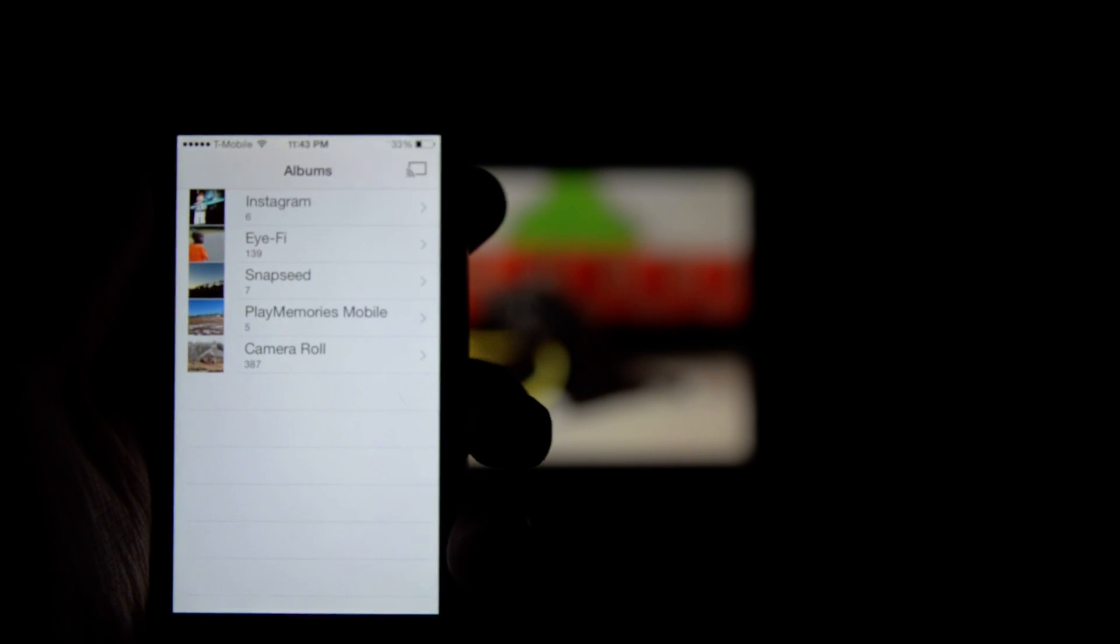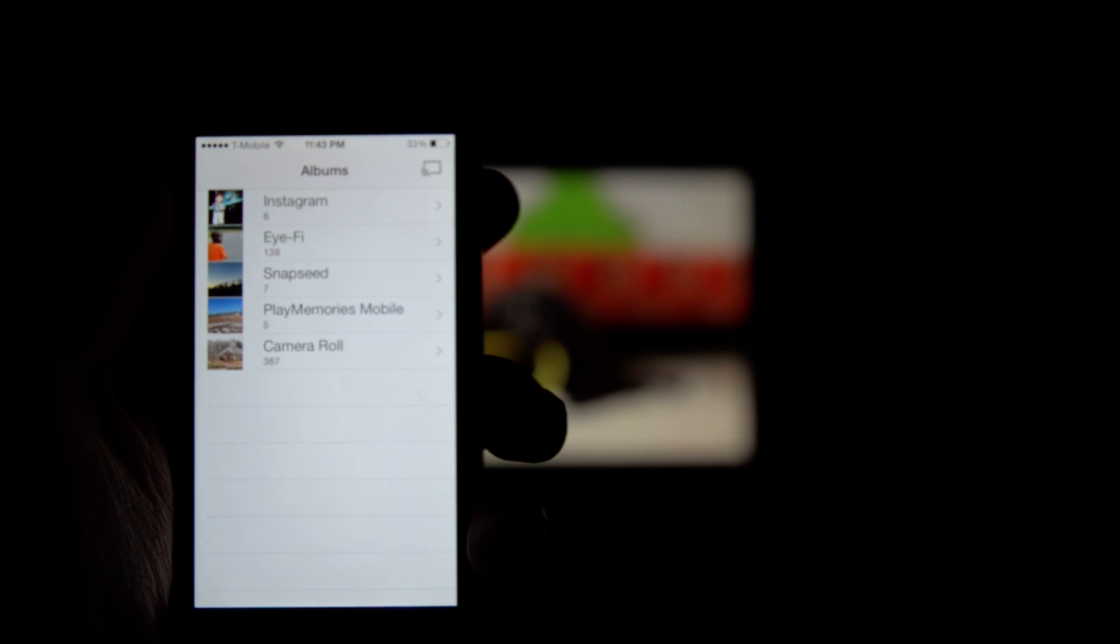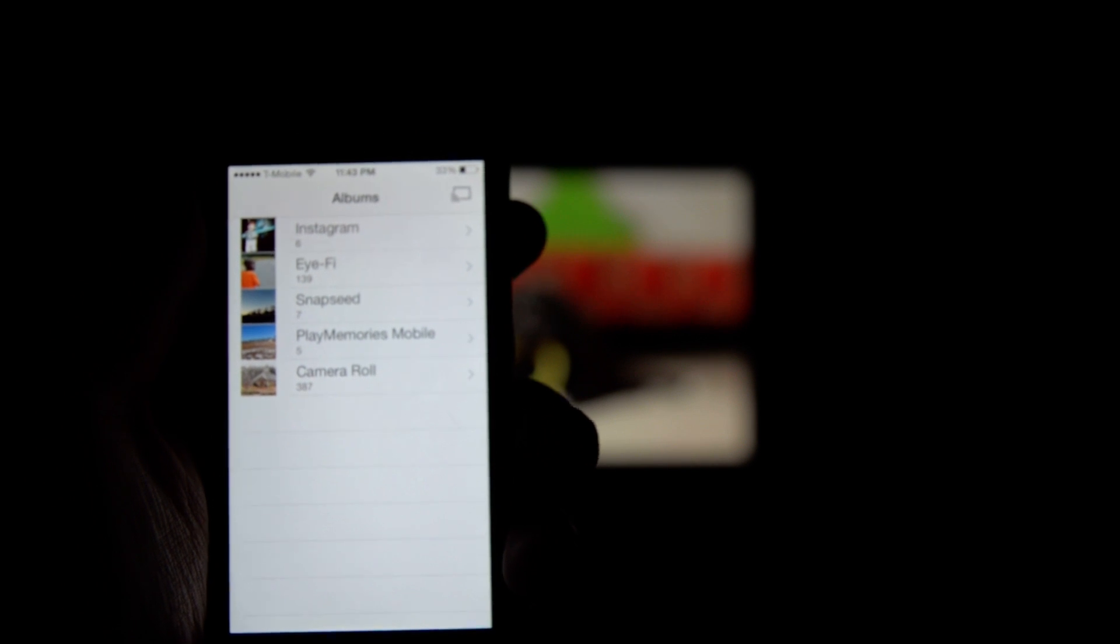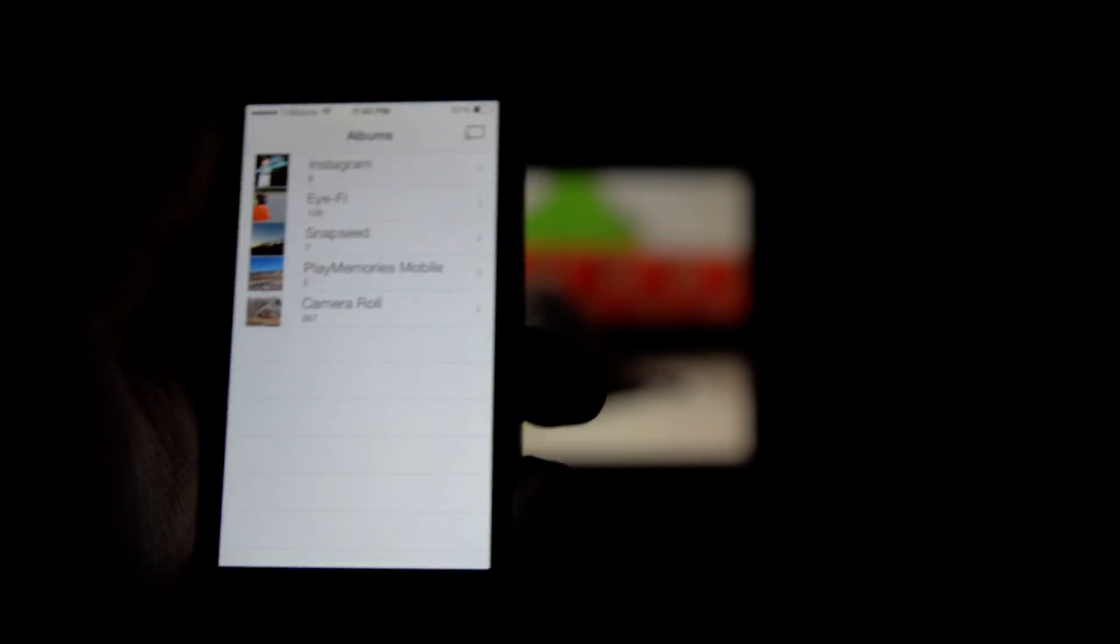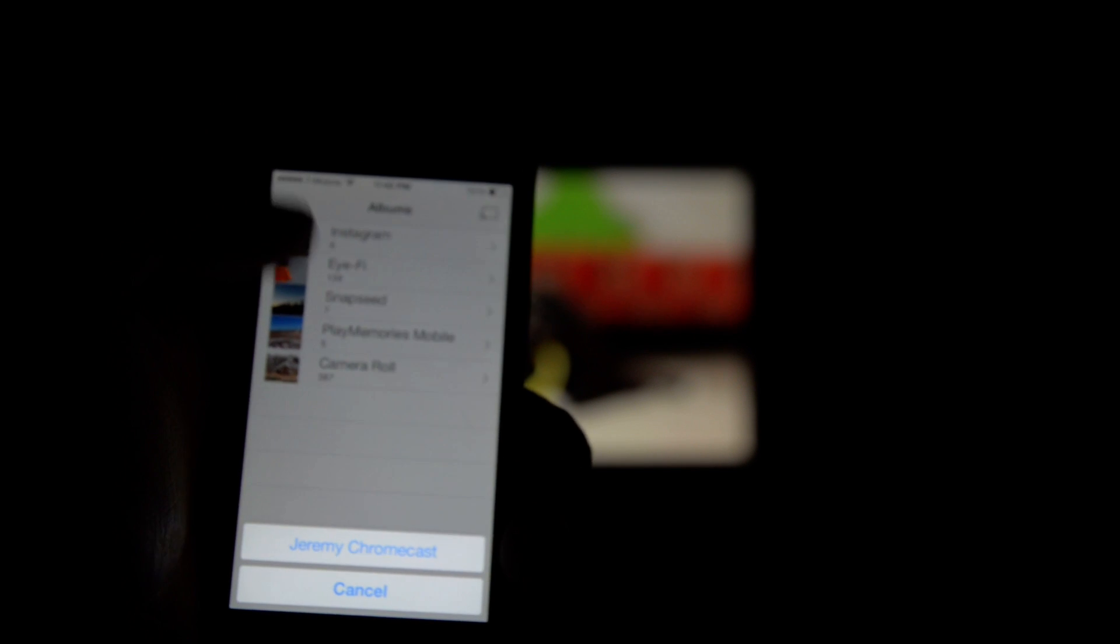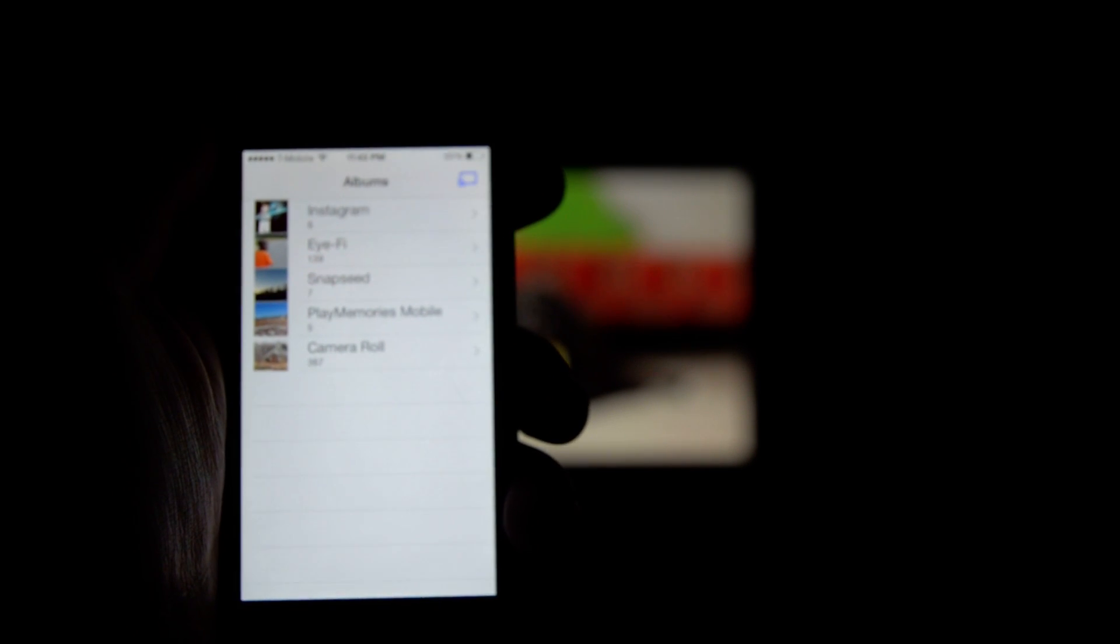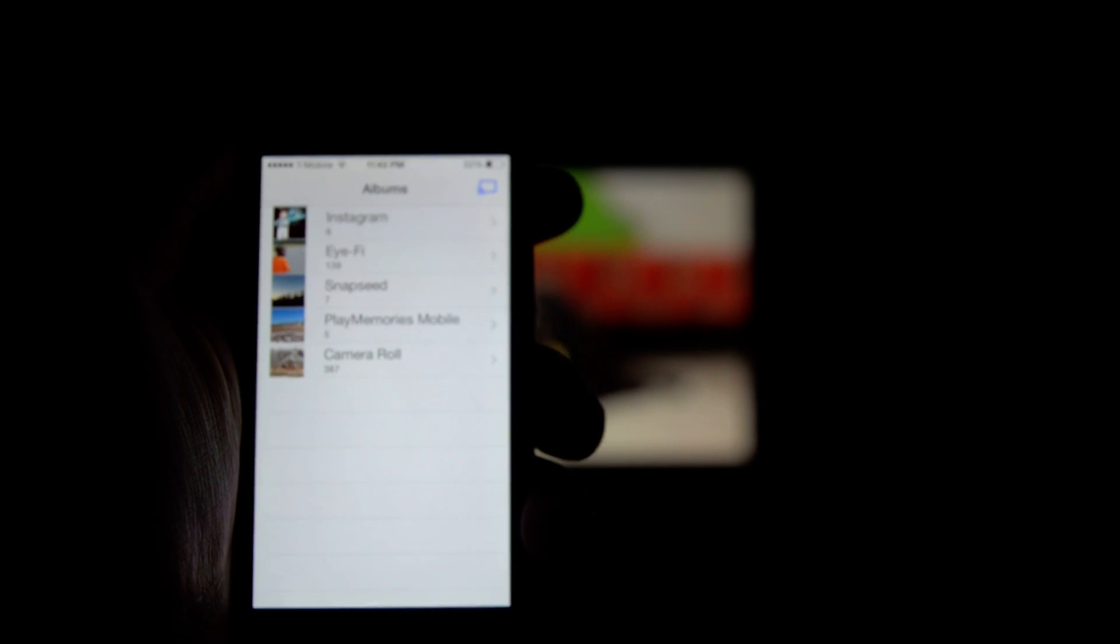The first thing you have to do after going into the app is make sure that your phone and the Chromecast are on the same Wi-Fi connection. There's a little cast button right up here on the top right. You simply hit that, hit the name of your Chromecast, and it's connected.